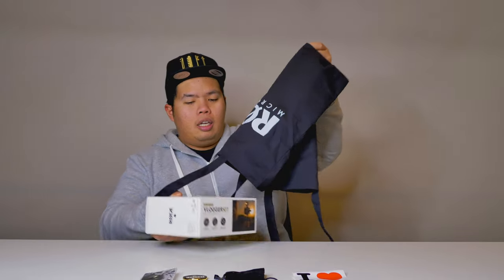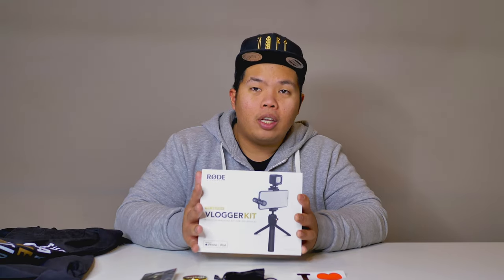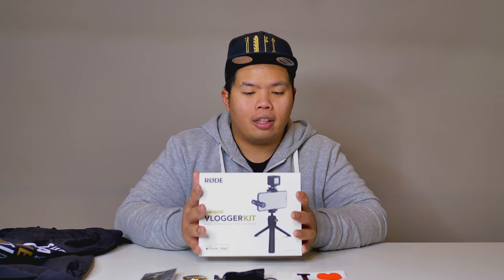I wonder what else is in here. Oh, look at this. A RODE pin as well. Very nice. Good addition. Let's put that right there with the other accessories. And what else we got in here? The iOS edition vlogger kit. It's pretty good.